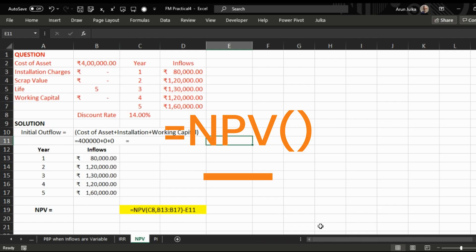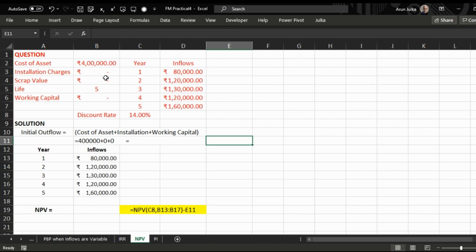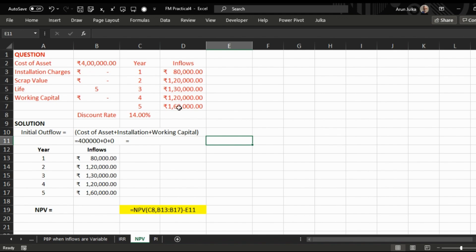In this question, the cost of asset is 4 lakh, installation charges nil, scrap value after five years nil, and the initial working capital required nil. Inflows of the first five years: 80,000, 1,20,000, 1,30,000, 1,20,000, and 1,60,000 respectively. Discount rate is given as 14 percent.